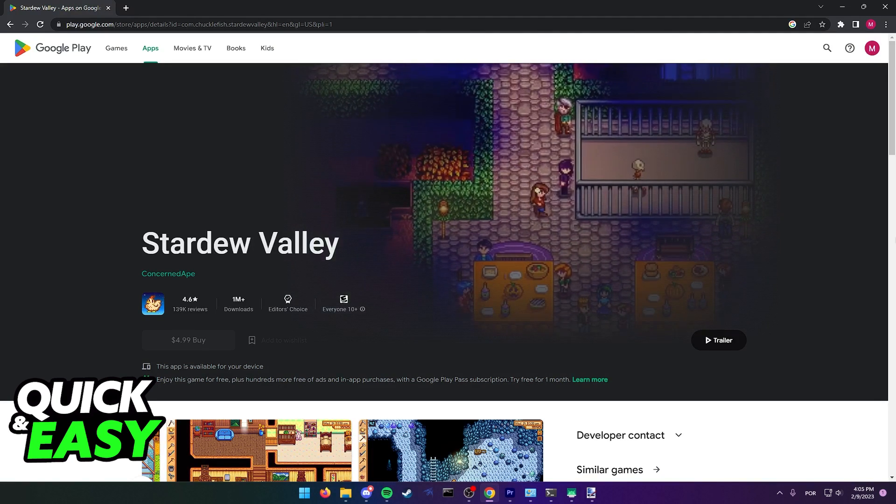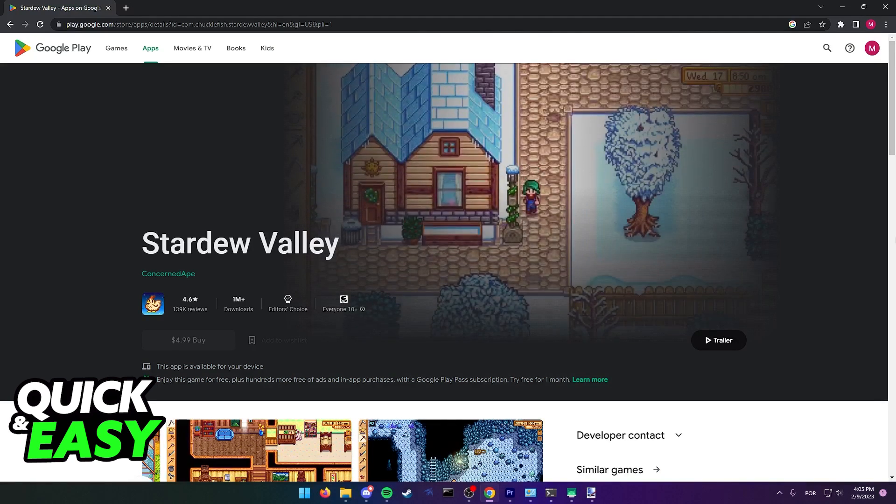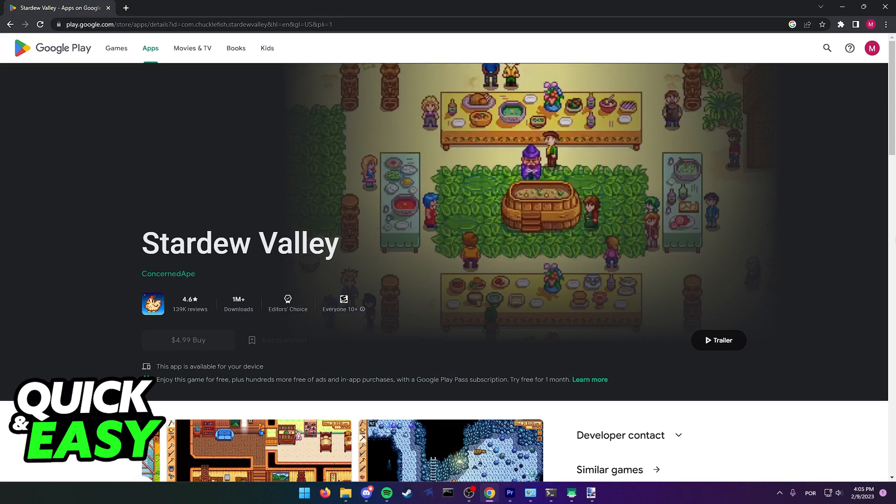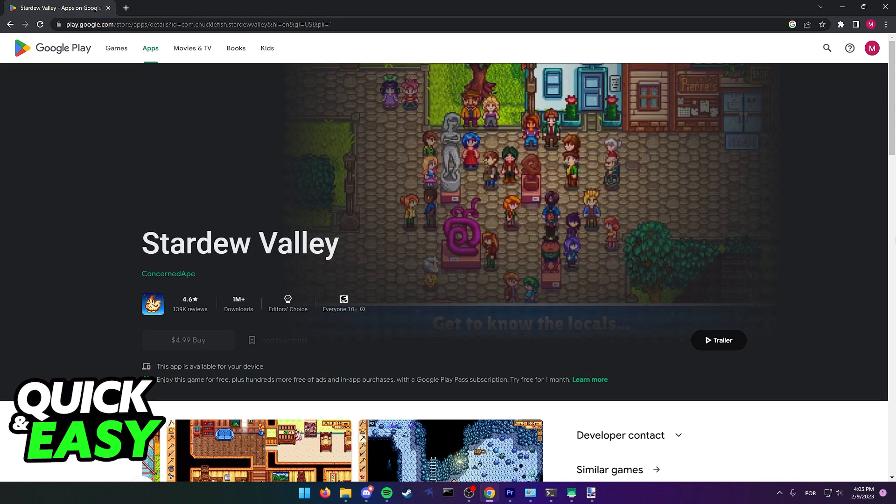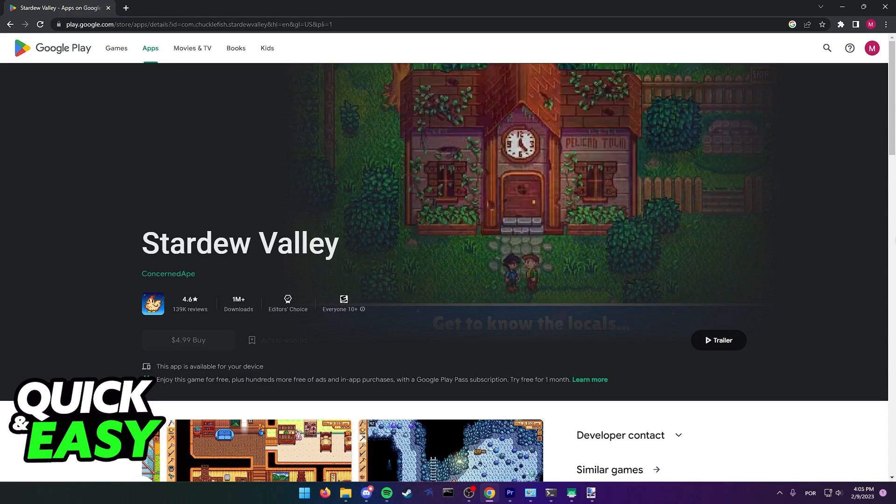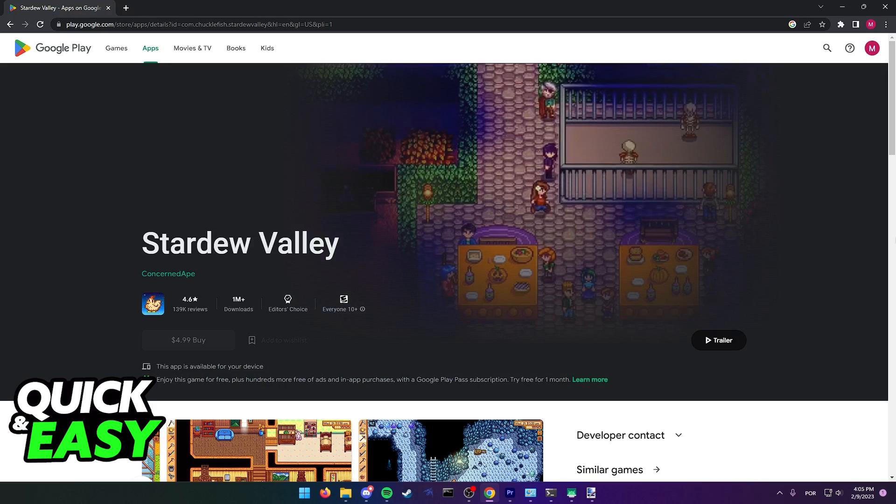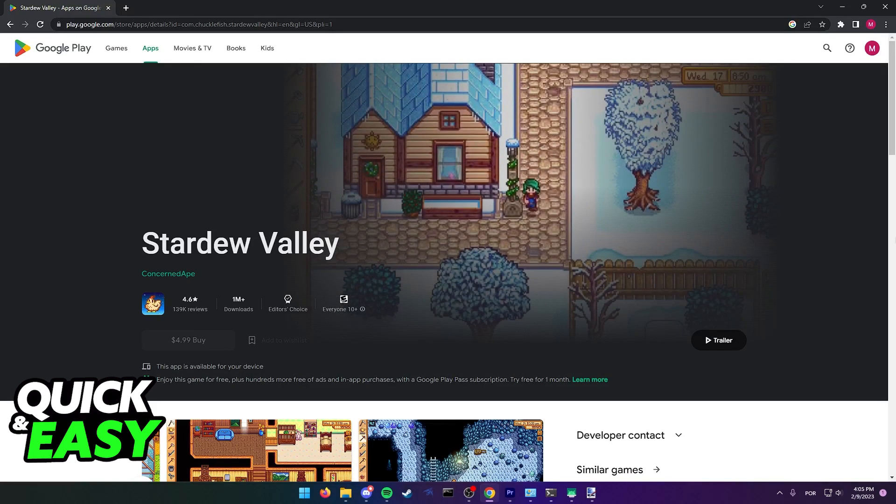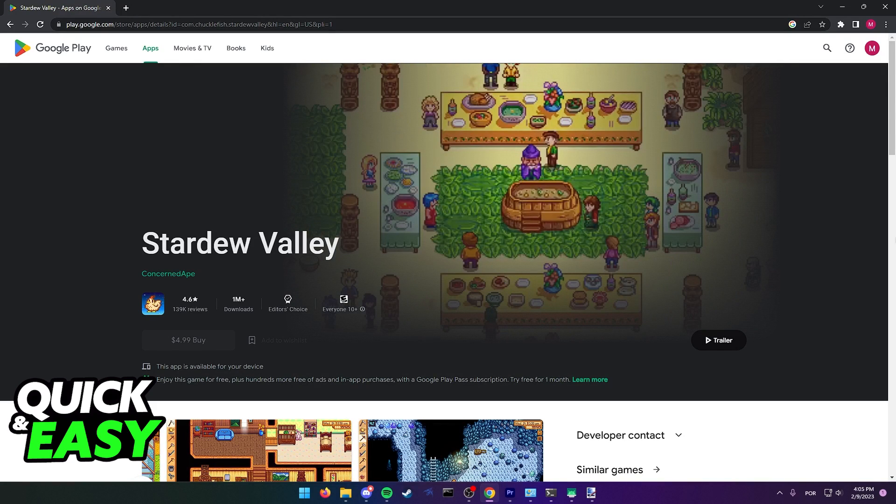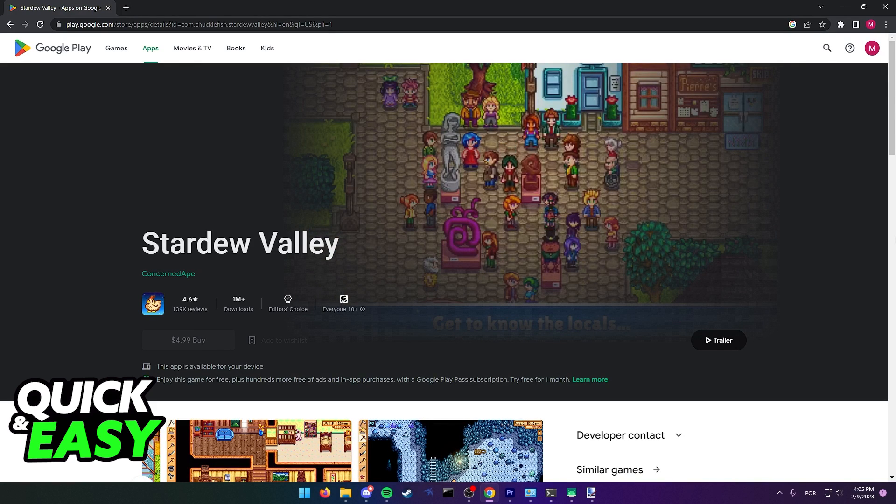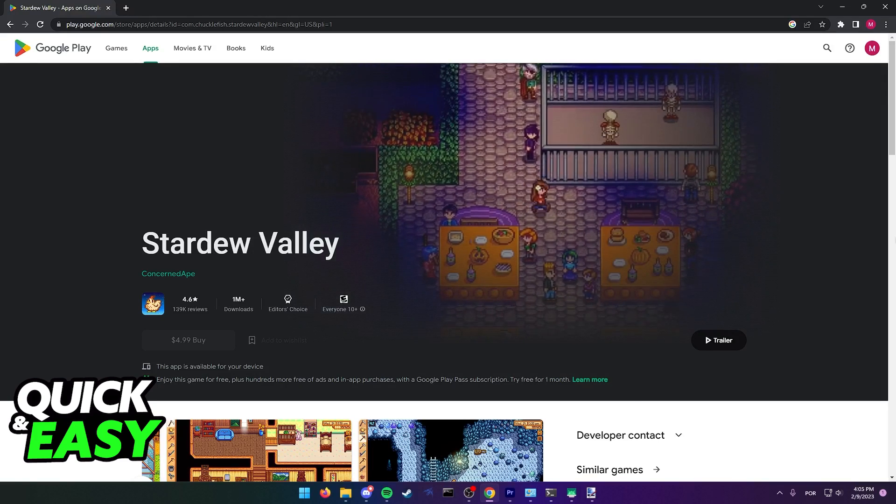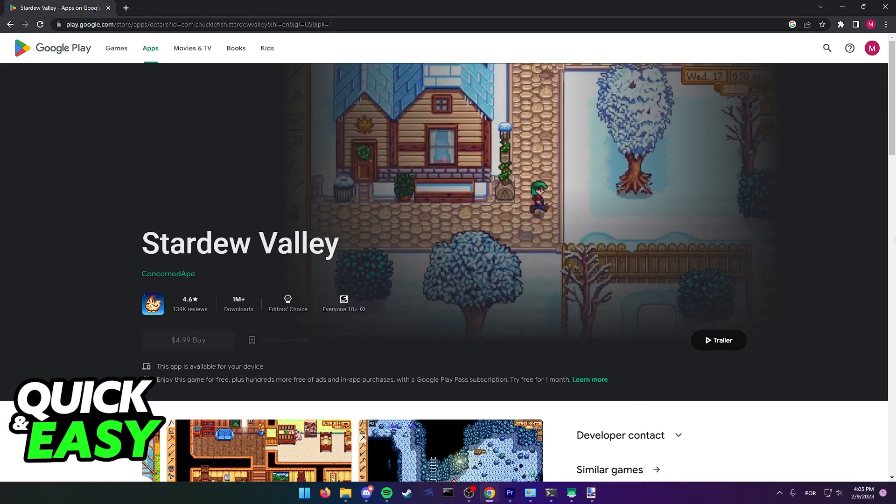Sadly, as Stardew Valley mobile stands, the game is updates behind and currently does not include the multiplayer mode like I mentioned, which means that currently, it is impossible to officially play Stardew Valley on multiplayer on mobile.